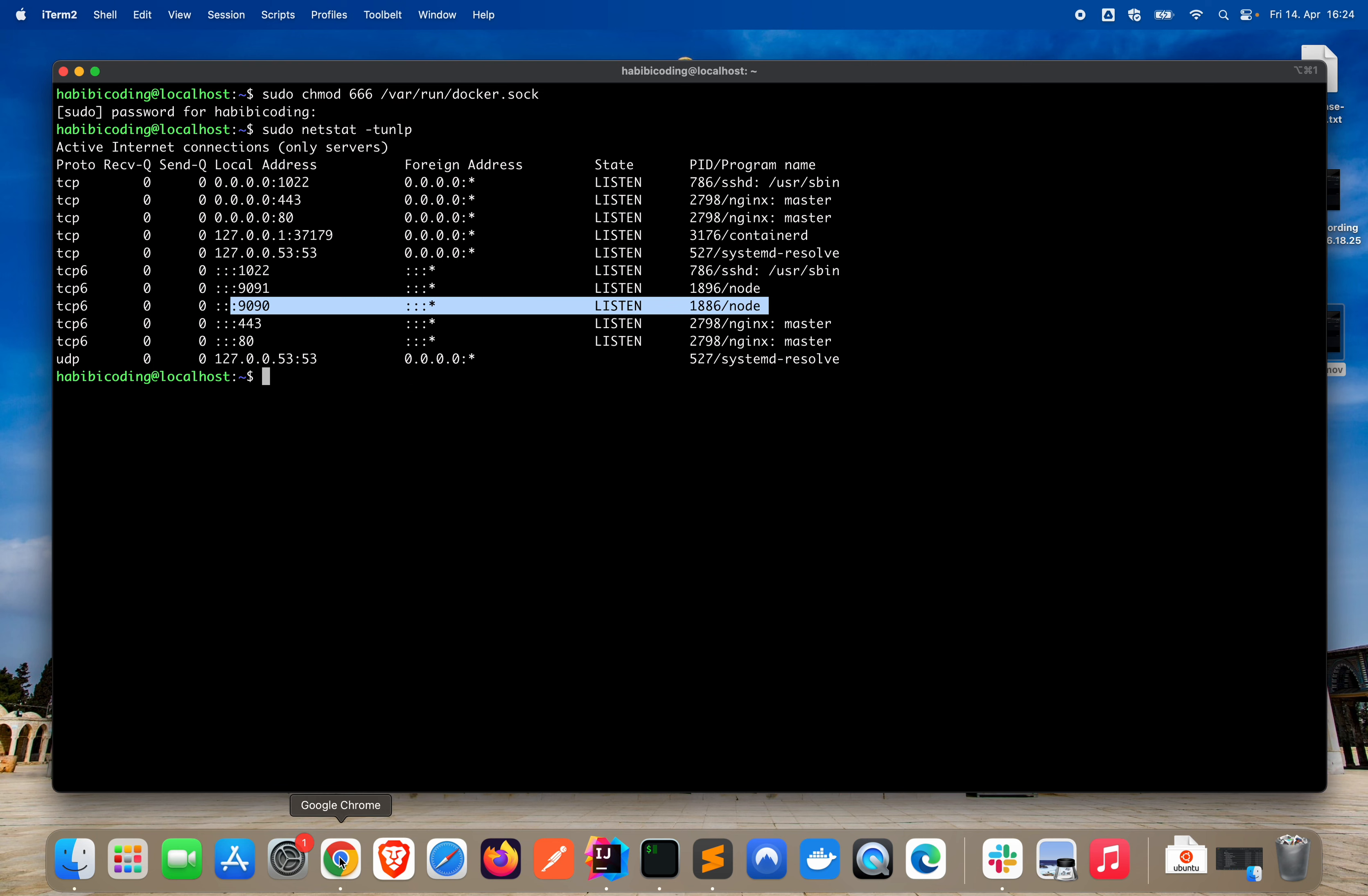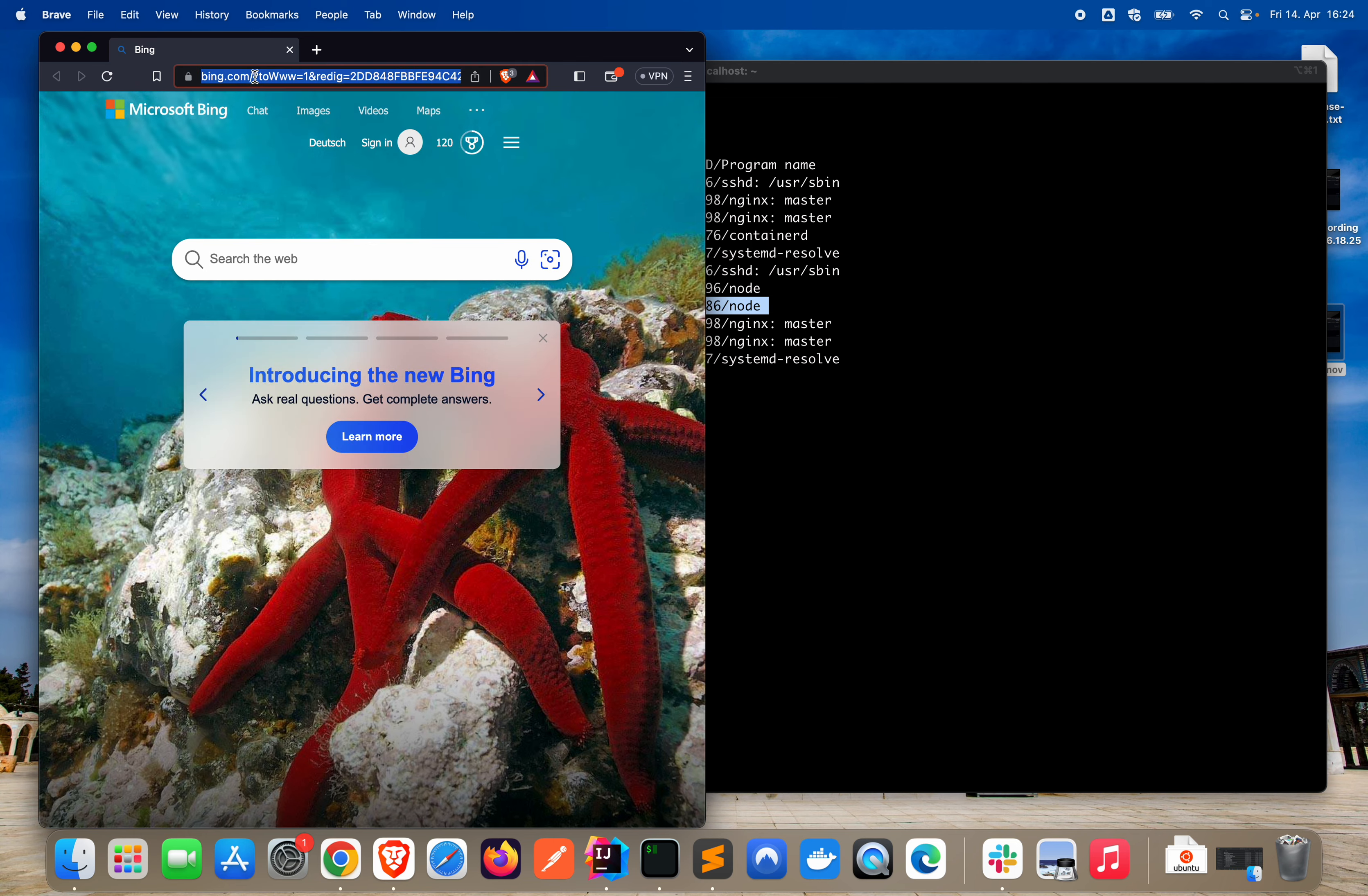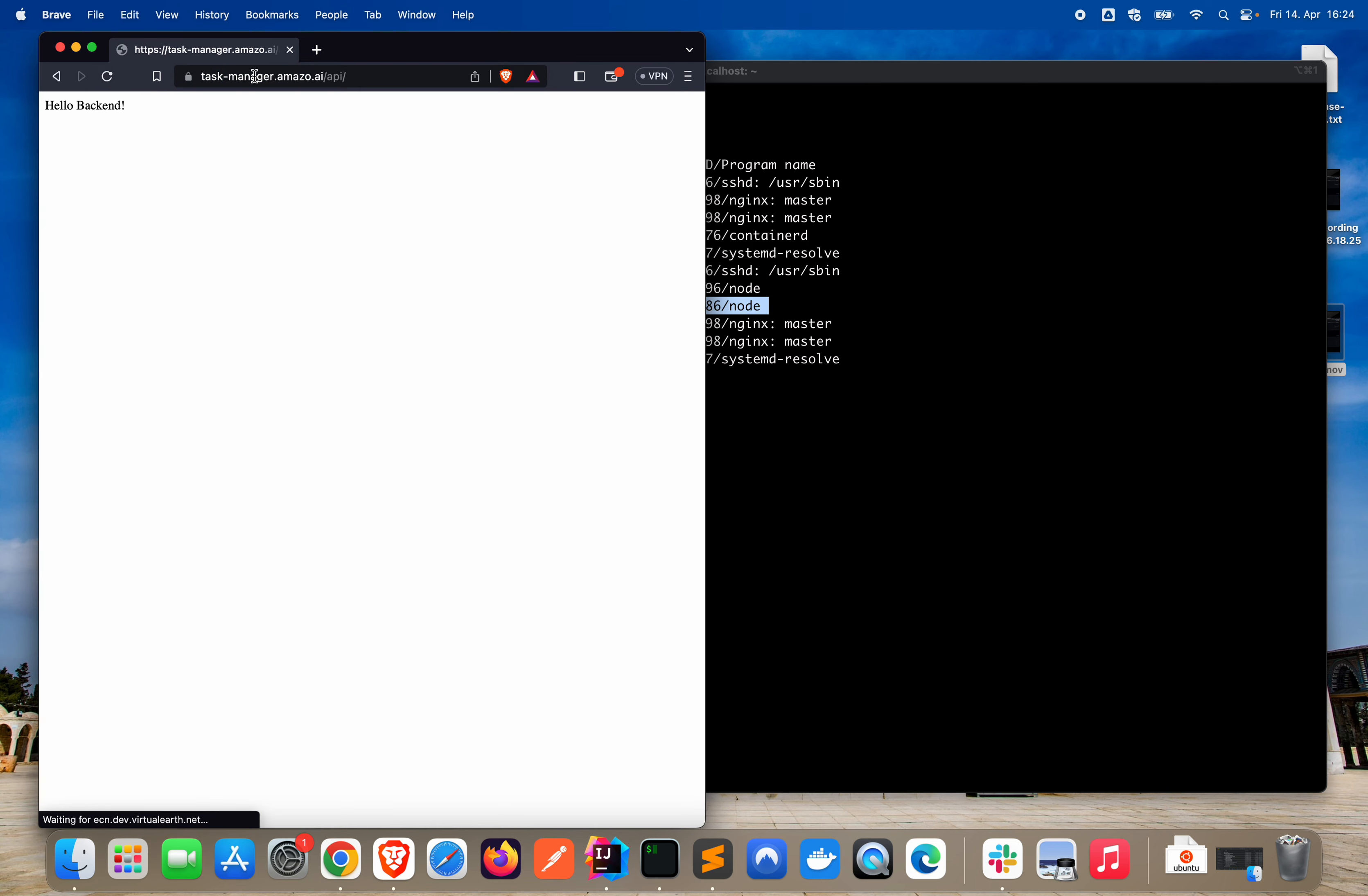Yeah, if you just go back to your browser, to one of your browsers. Open up. Just type in, for me, it's task Amazo. As you can see, we have here, if we type the proper URL, task-manager.amazo.ai, then automatically it redirects to slash API. And here is something running.